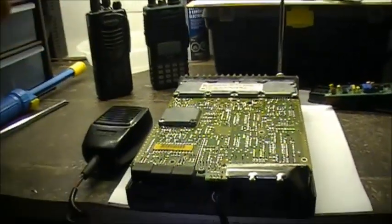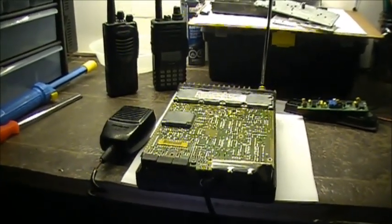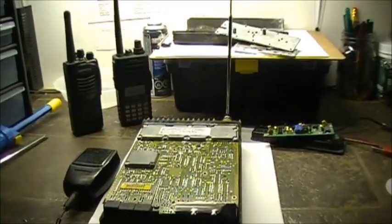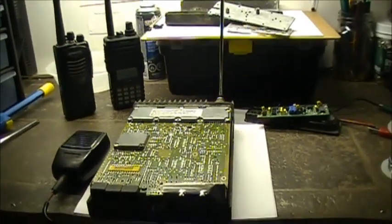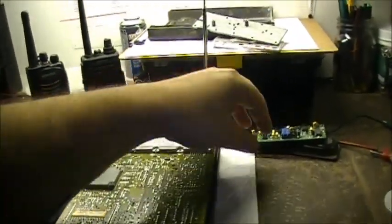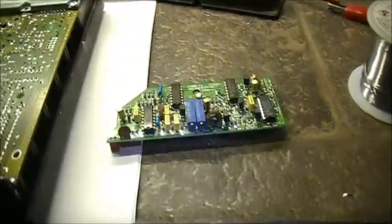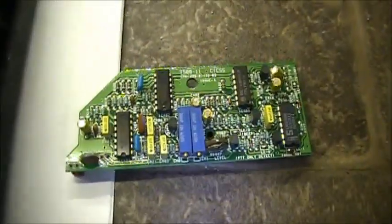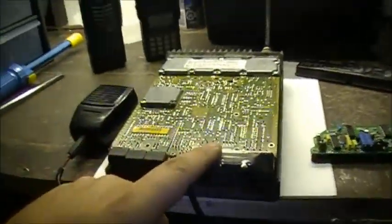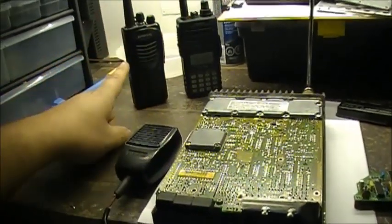There we go, kind of working. Anyways, we're going to put all the shields back on here, and then we're going to play around with this CTCSS tone and tone board, and see if we can't get this radio to talk to this.